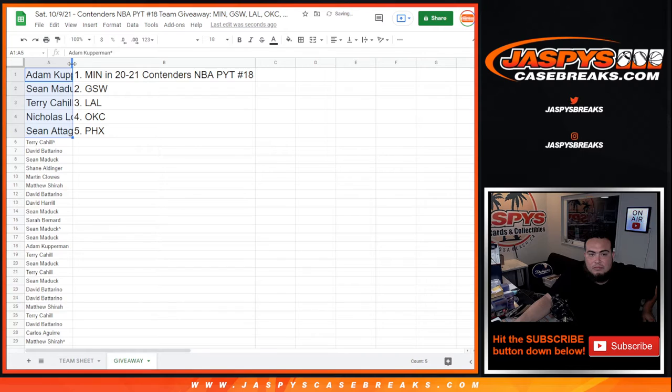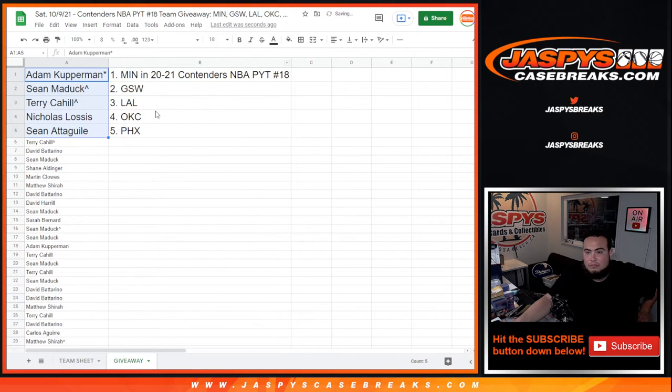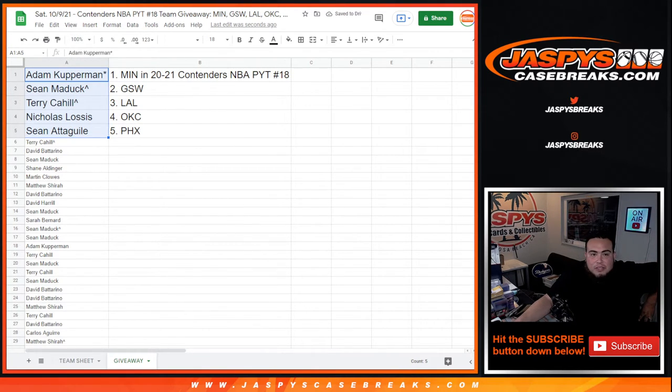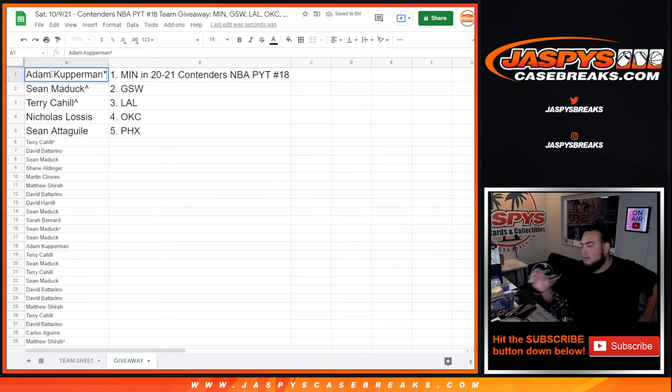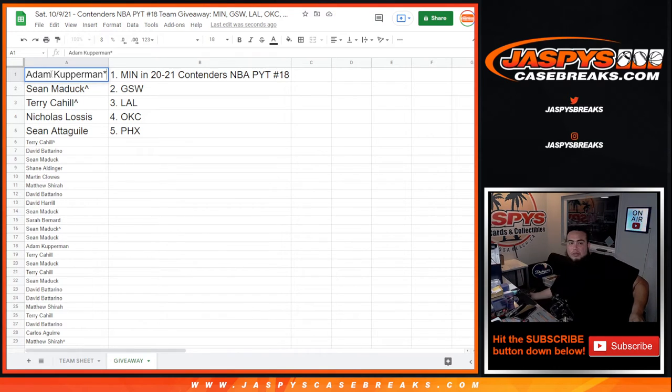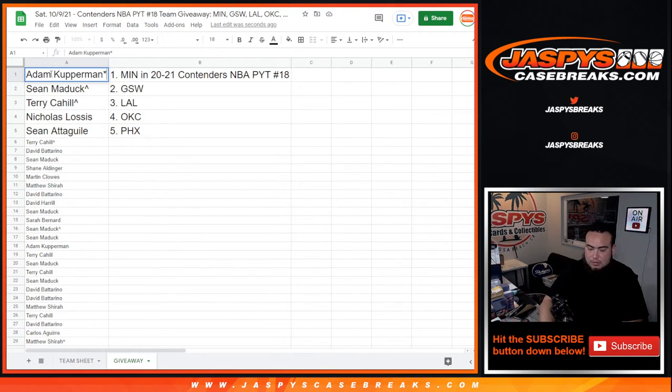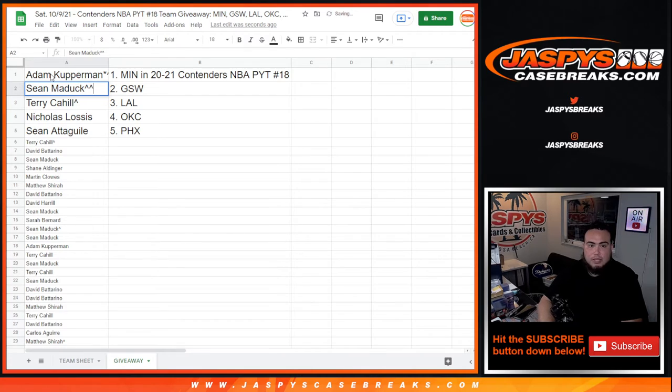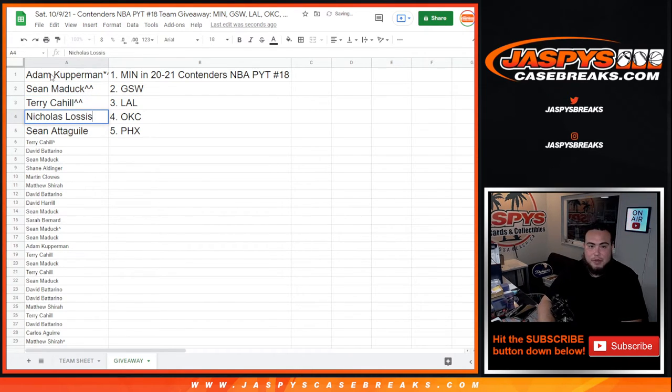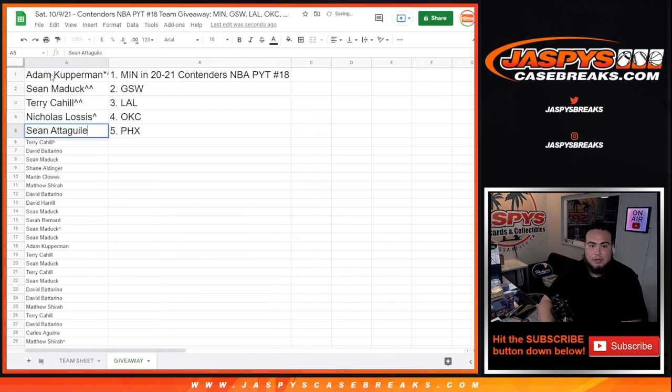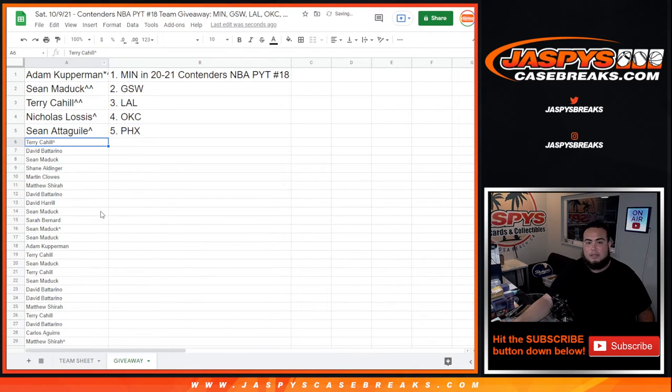All right, so there you go. So Adam, you just won the Minnesota T-Wolves. Shawn with the Golden State Warriors, double free spot. Double free spot for Terry with the Lakers, Nicholas with OKC, and Shawn with Phoenix. So there you go guys.